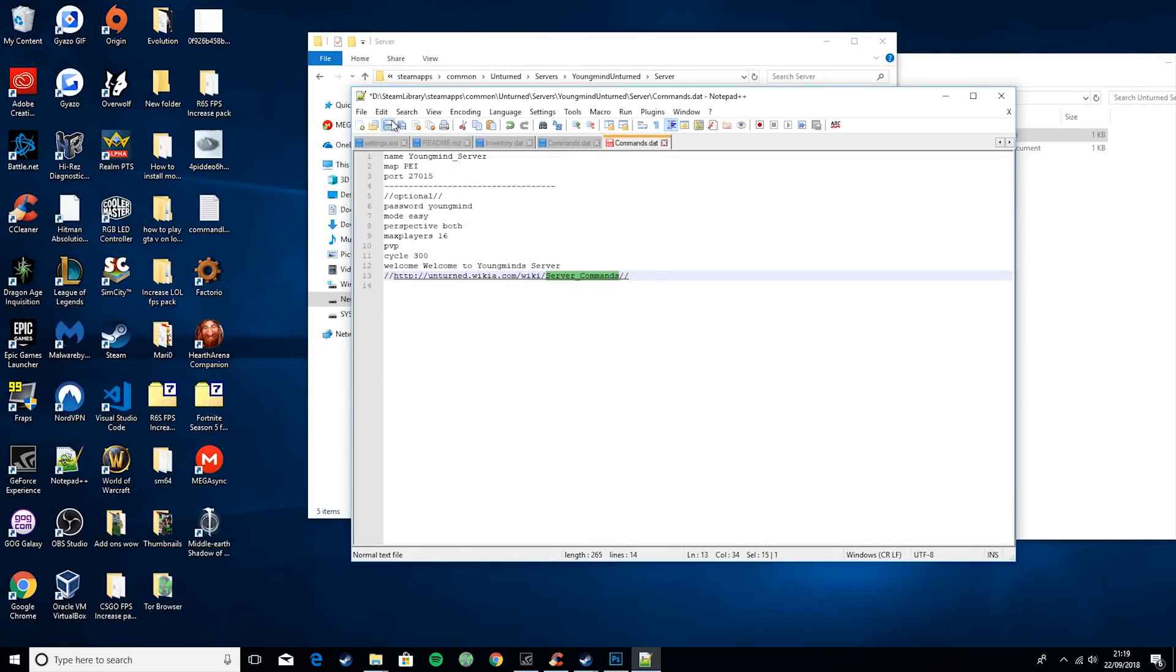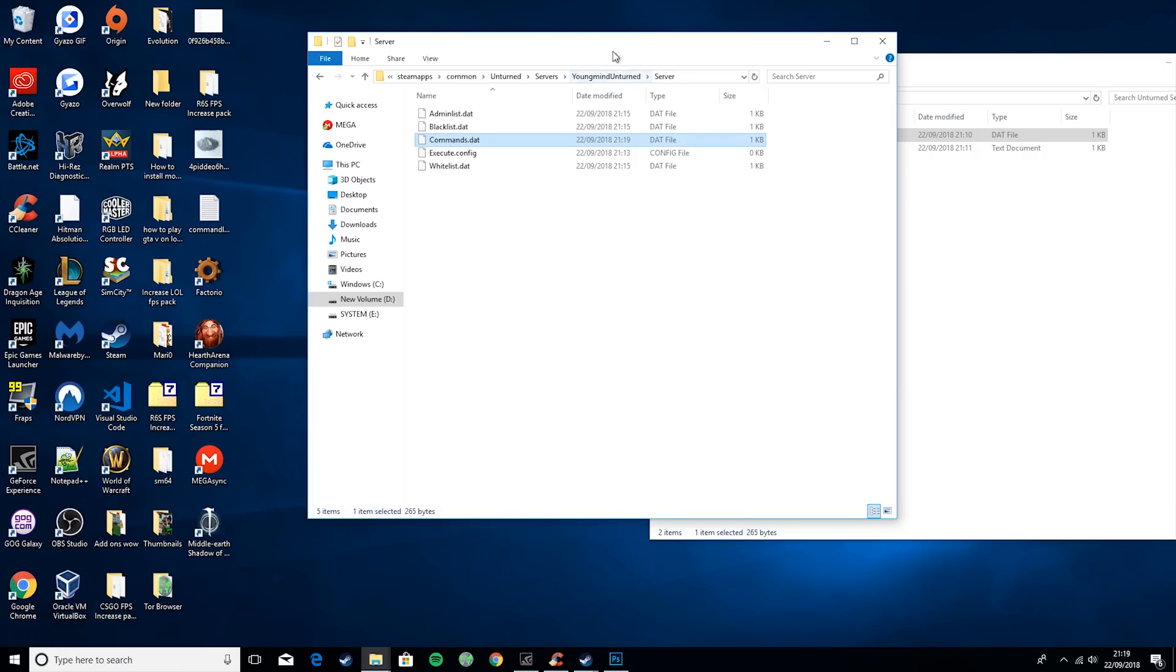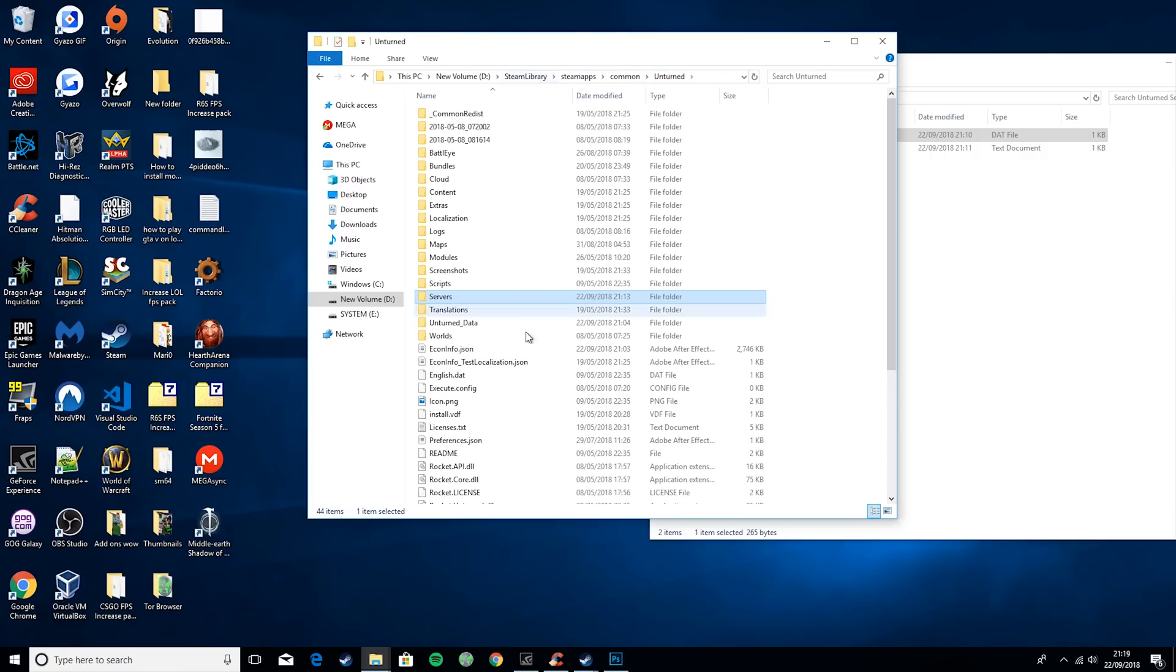Then basically you just want to save. Once you've edited this and added whatever commands you want, you want to save, and then just go back to Unturned.